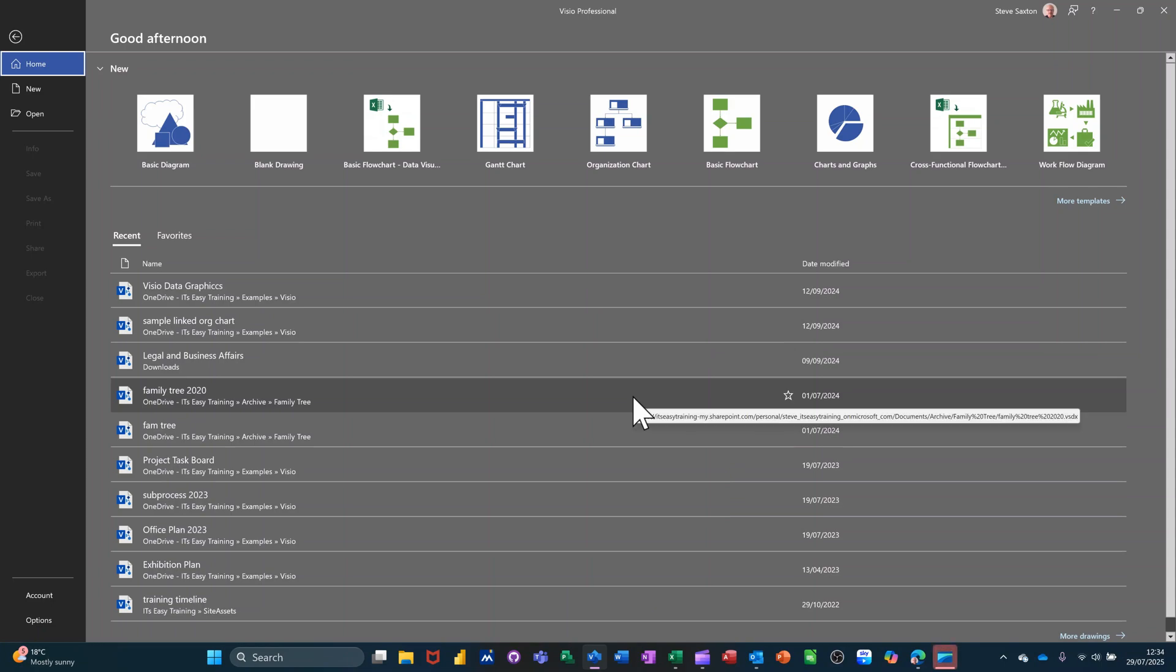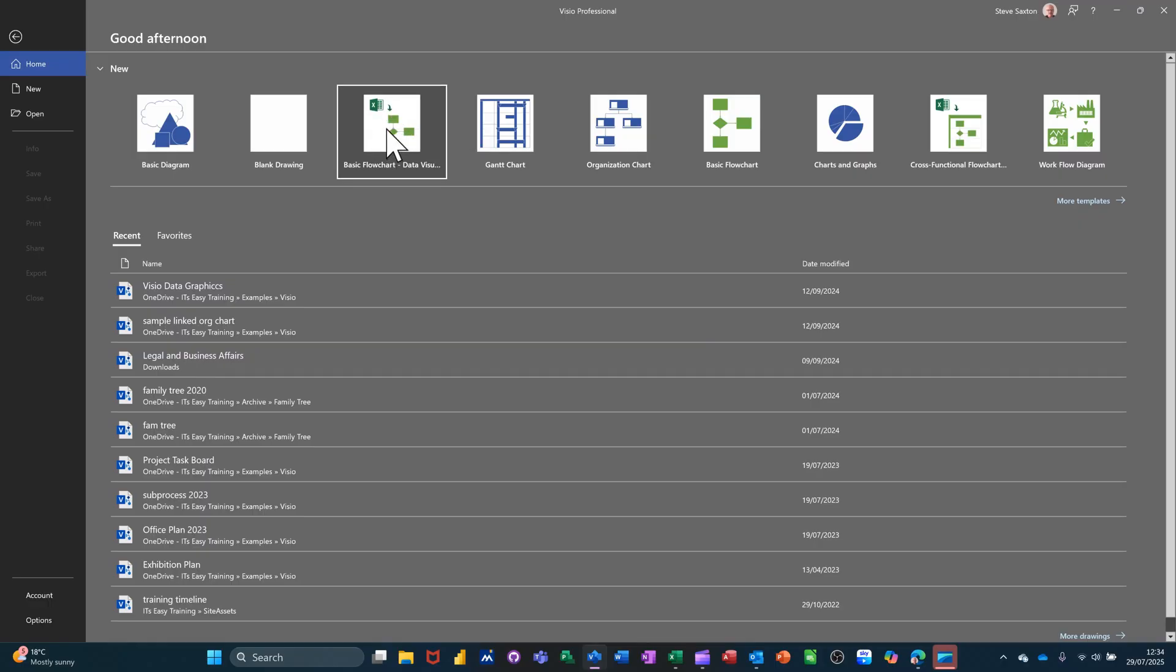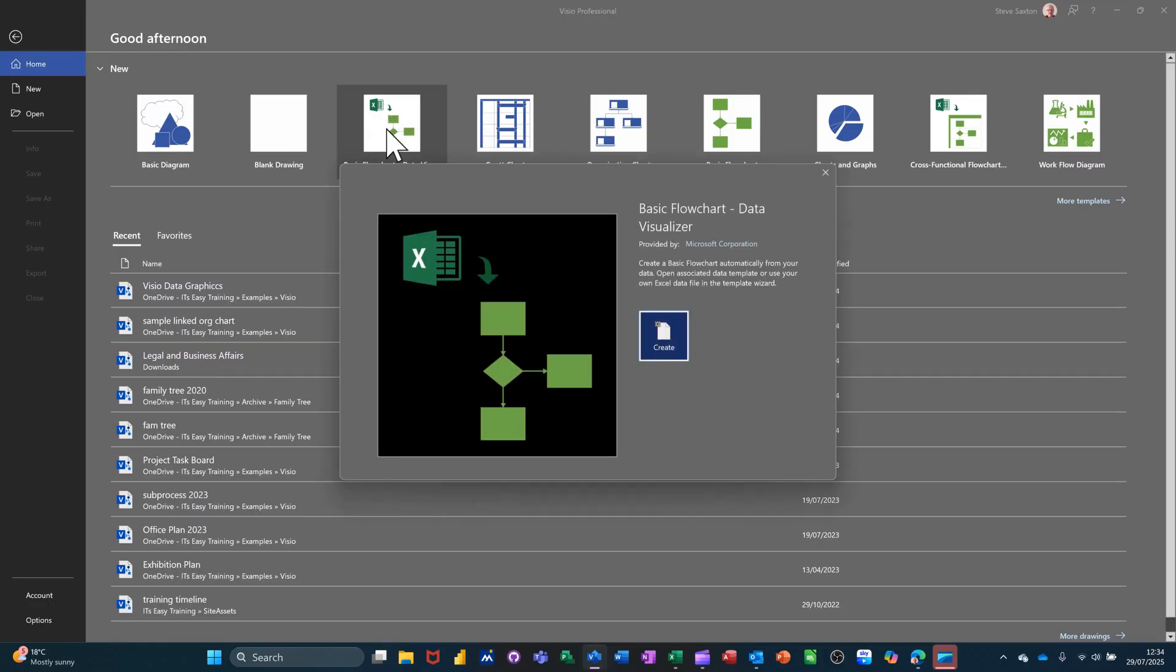Hi guys, welcome to this session in Microsoft Visio. In this module I want to show you how you can link data from an Excel spreadsheet and automatically create a flowchart and have it update. So the diagram template that I'm going to use is this one. It's already got the little Excel symbol on it, and you can see it there. I'm just going to click on that and create it.